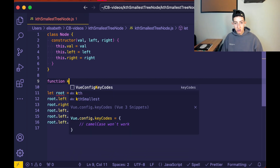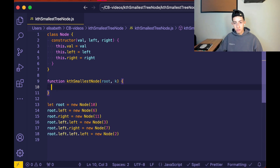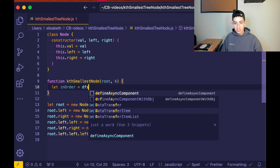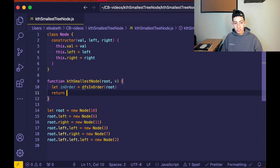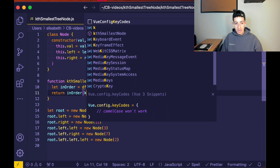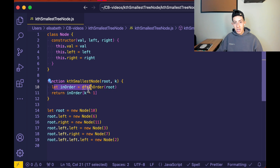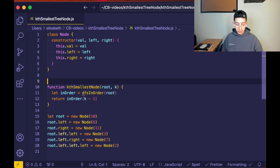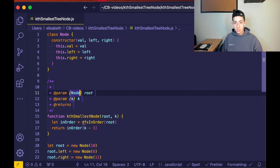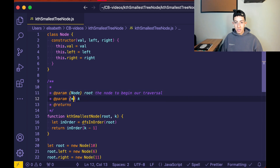Our first function is going to be called kSmallest, and it takes a root and a k — root being the node to begin traversal, and k being the integer index we are looking for. What I'm going to do is define a helper function that performs an in-order DFS, and call it here. So we say let inOrder equal dfsInOrder(root), and then return inOrder[k - 1], since the array is zero-indexed but the problem is one-indexed.